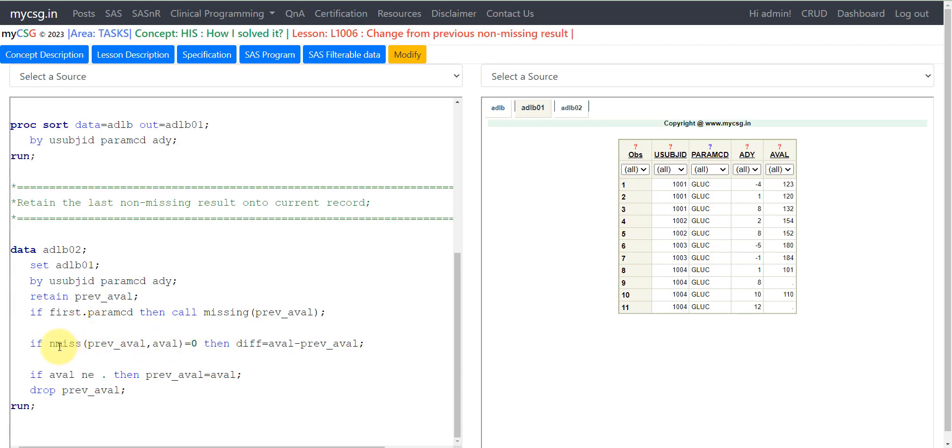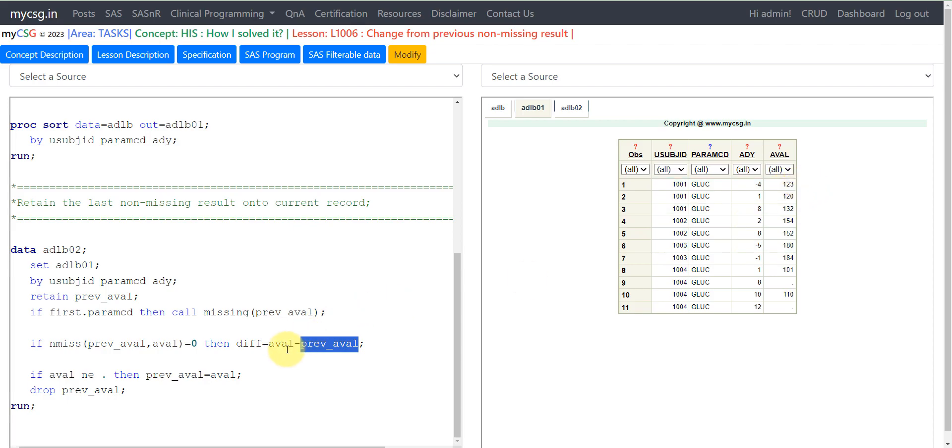We are checking if both of them have a value using nmiss function and equating it to 0. If that is the case, we are subtracting our previous_eval from the eval. previous_eval stores the value from the previous non-missing result onto the current record. We are subtracting that value from eval and storing it in the diff variable.